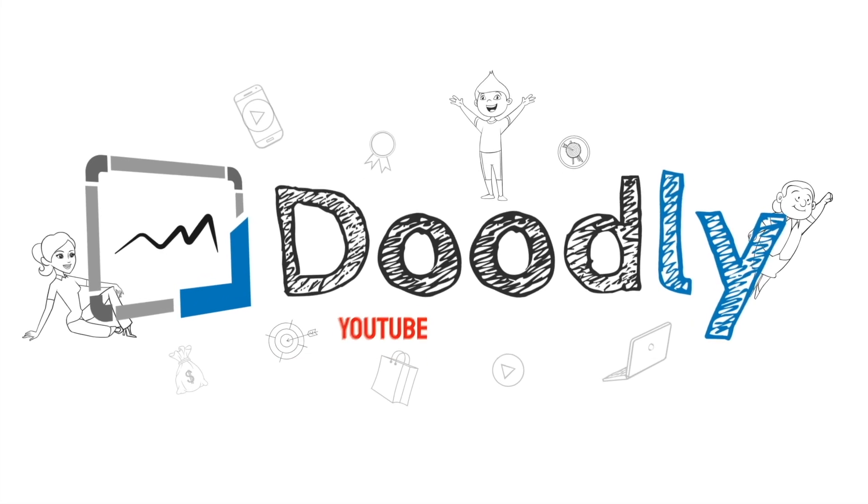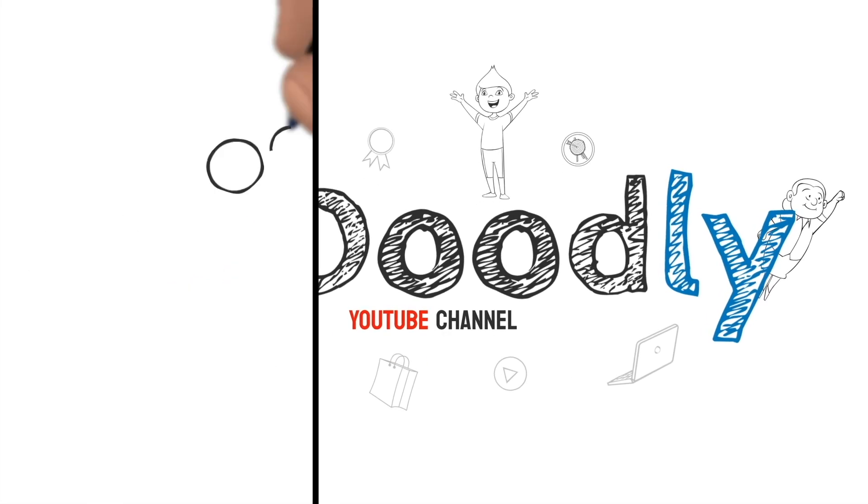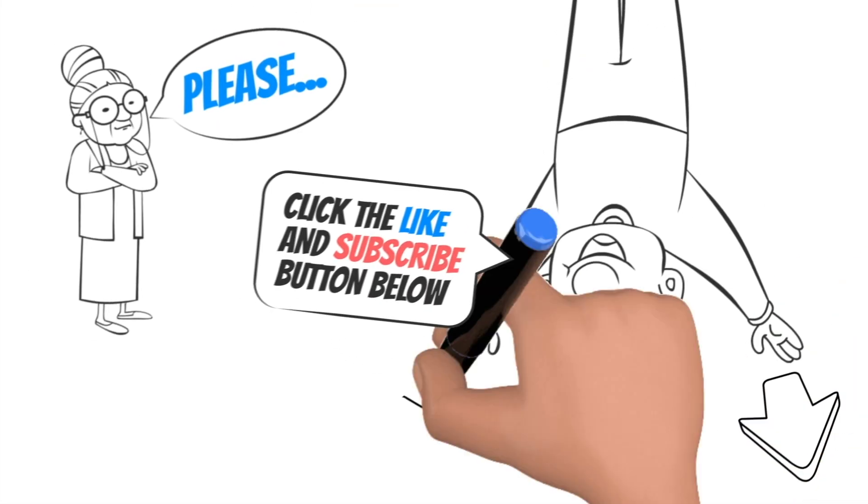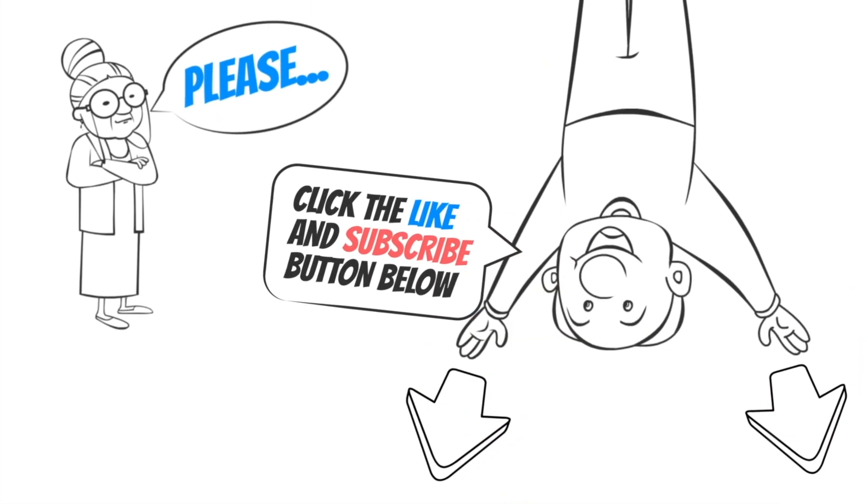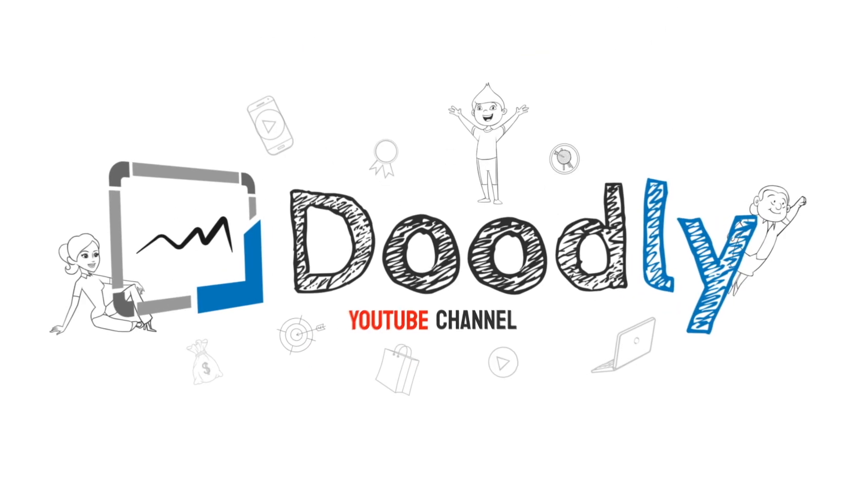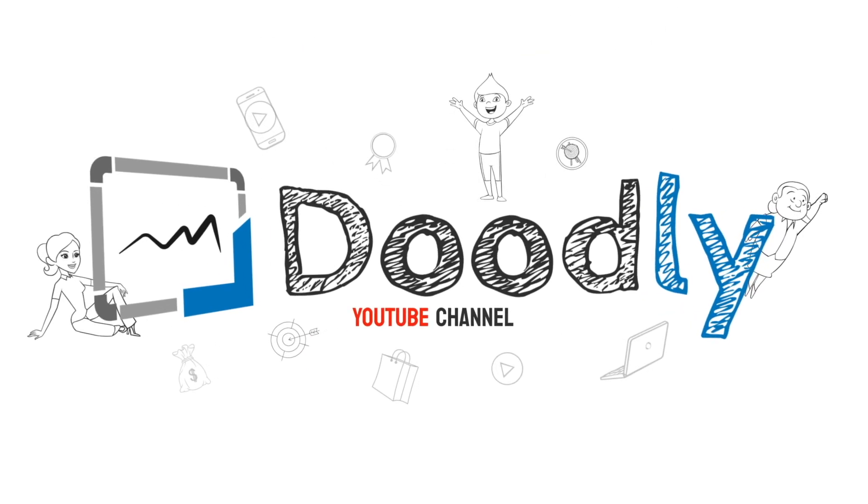Hey, and welcome to the official Doodly YouTube channel. If you enjoy our content, please click the like and subscribe button below. Now let's get straight to the video.